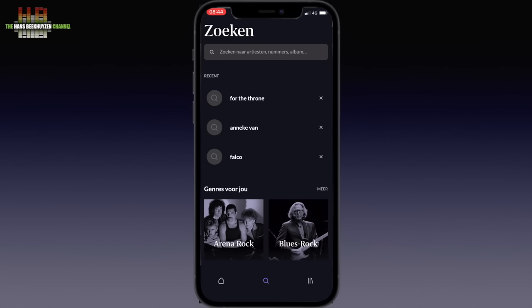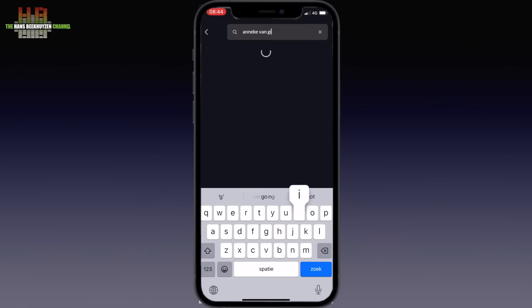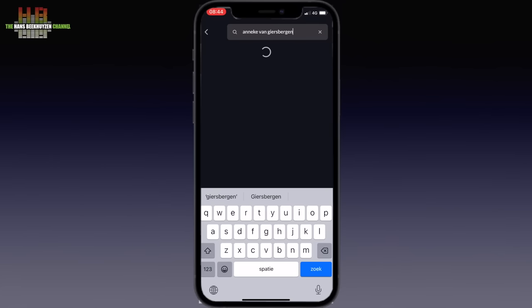When you select search — the looking glass — recent searches you did at home or in ARC are shown and can be selected. I searched for Anneke van Giersbergen, and when I tap that search, Anneke will appear and you see her albums.